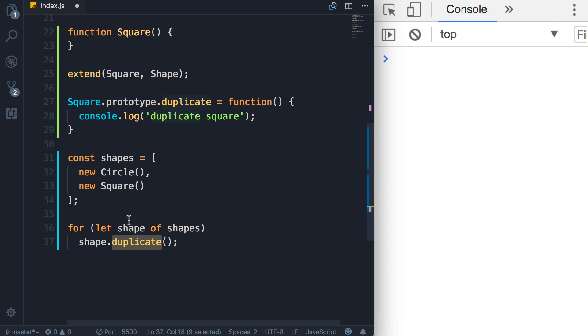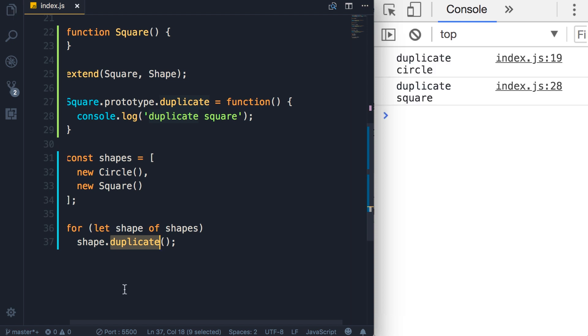So if shape is a circle, the implementation of duplicate in the circle object will be called. If it's a square, a different implementation will be called. Let's have a look. Save the changes, look in the console: duplicate circle, duplicate square. Why is this so powerful?